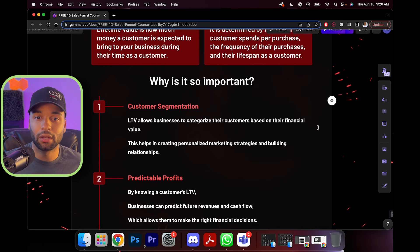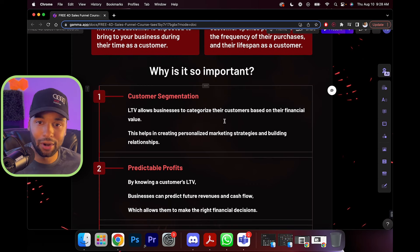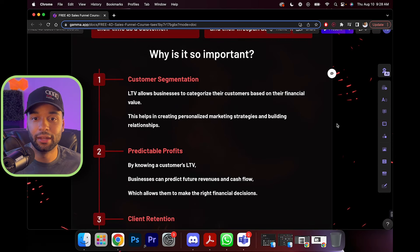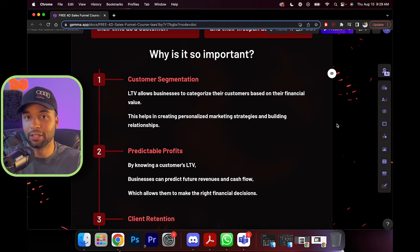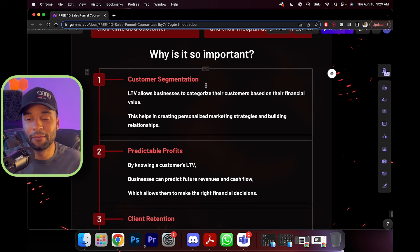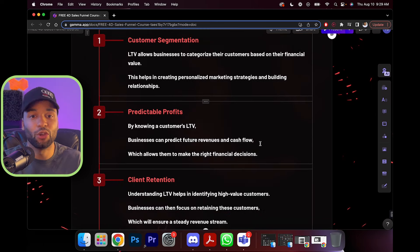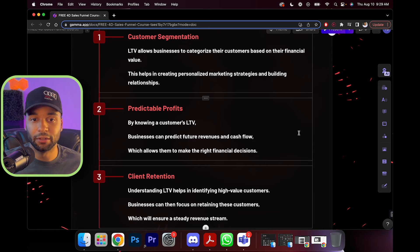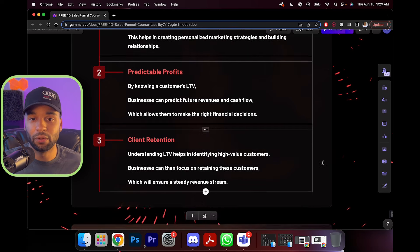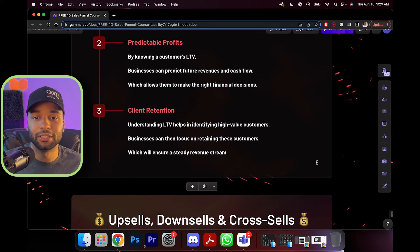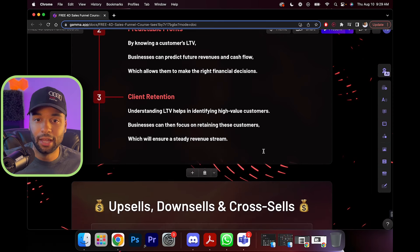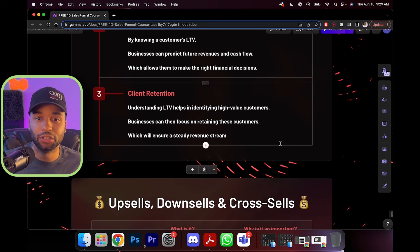Why is LTV so important? Customer segmentation — lifetime value allows businesses to categorize customers based on their financial value, helping create personalized marketing strategies. After somebody buys a low-ticket product but not a high-ticket one, you can specifically market the high-ticket product to them. Someone who hasn't bought anything gets marketed the low-ticket product — very personalized segmentation. Predictable profits — by knowing a customer's LTV, businesses can predict future revenue and cash flow. And client retention — understanding LTV helps identify high-value customers to focus on retaining, ensuring a steady revenue stream.